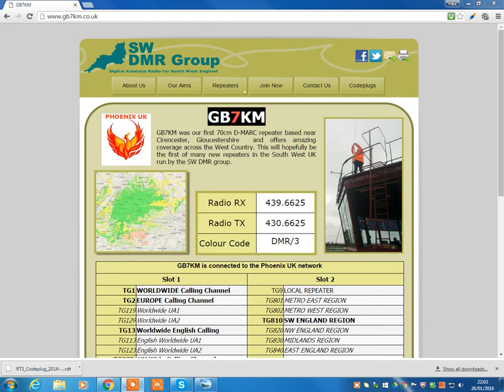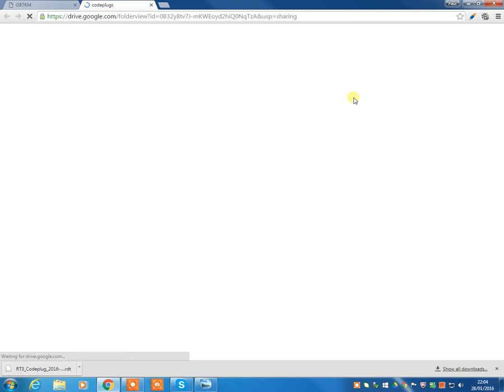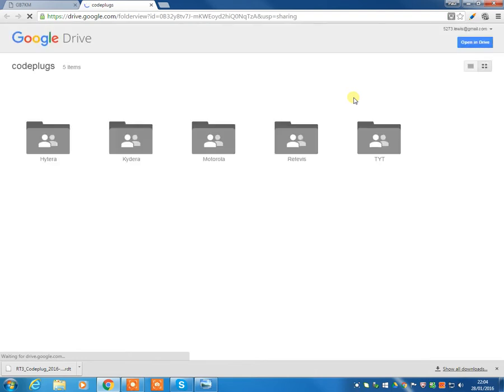Now we'll start you off by introducing you to the website that you can see on screen. This is GB7KM.com, the part of the Southwest DMR group. We have various different code plugs, which you can see here on the right-hand side, top right-hand corner, code plugs, various different code plugs, various different radios.